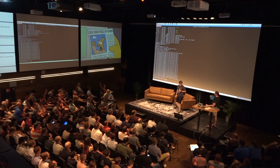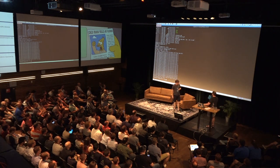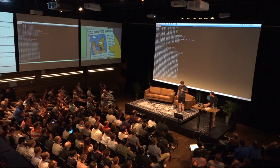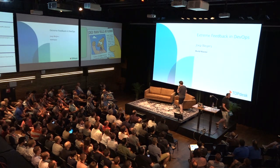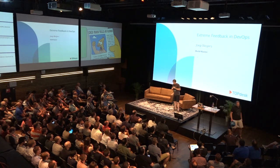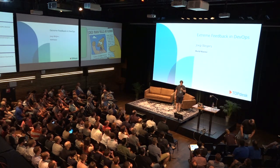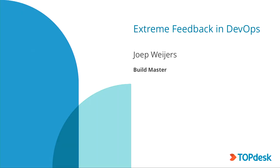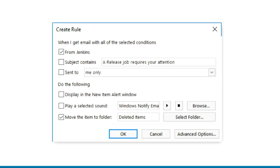Up next, Joep with no videos. Hello everybody. I'm Joep Weyers, I'm a build master at Topdesk. At Topdesk we have abolished all email alerts. We figured they are not really effective because they're so easy to ignore. And actually some developers had this email rule set up: if it's from Jenkins, delete it.